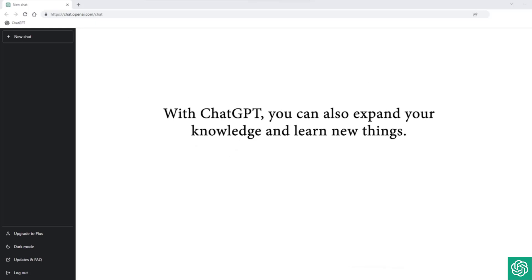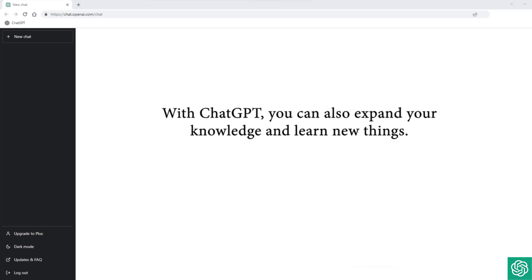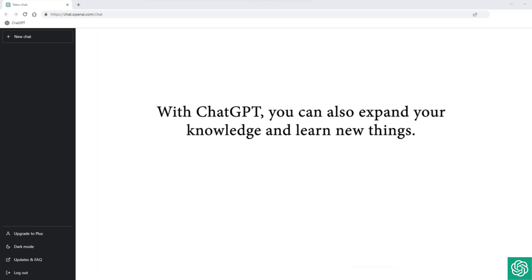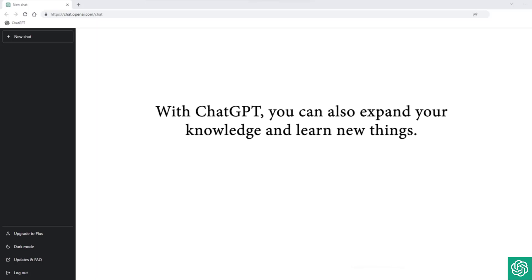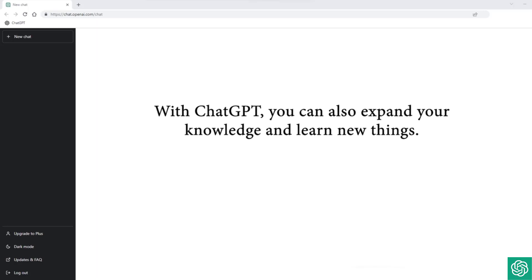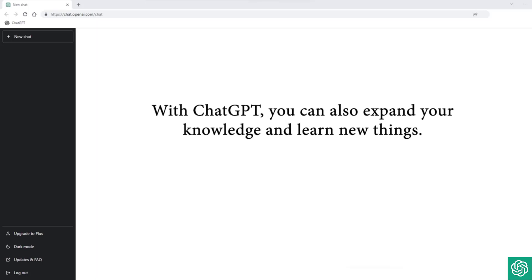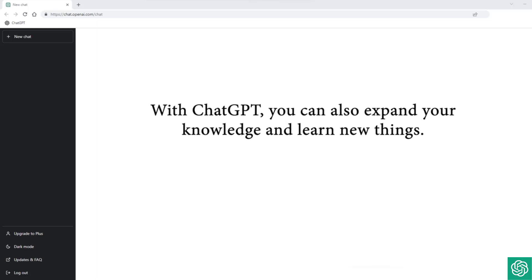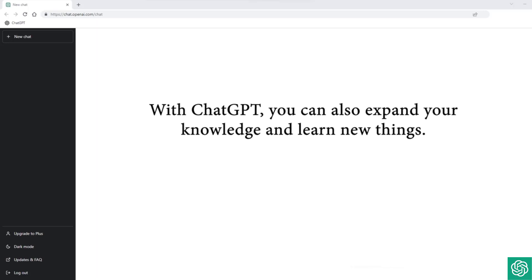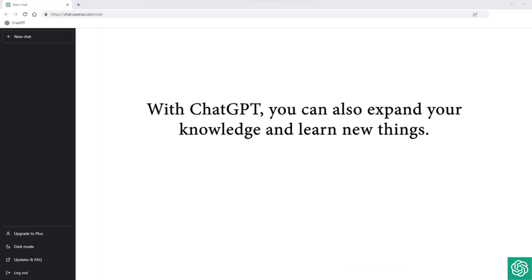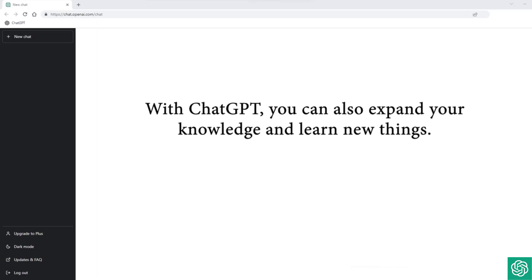With ChatGPT, you can also expand your knowledge and learn new things. Whether you're interested in science, history, or literature, ChatGPT can provide you with a wealth of information on any topic you're interested in.